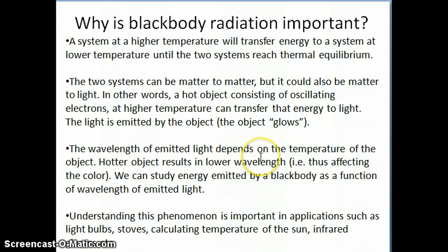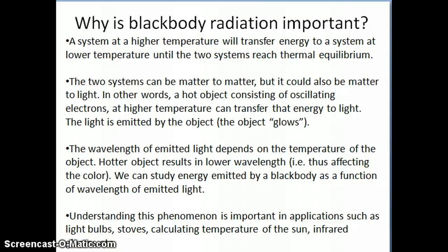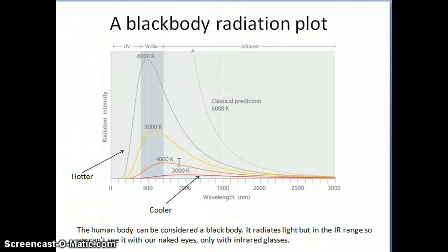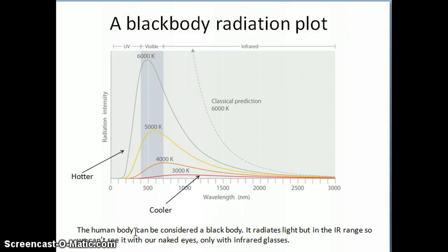The wavelength of this light depends on the temperature of the object, as I discussed in the previous video. If something is hotter, the color of the emitted light will be different than if it's cooler. In fact, every object at a certain temperature is emitting light. For example, the human body can be modeled as a black body — we're emitting heat at around 37 degrees Celsius.